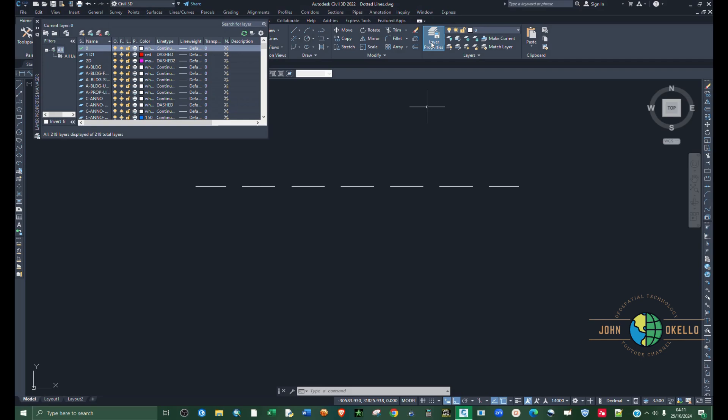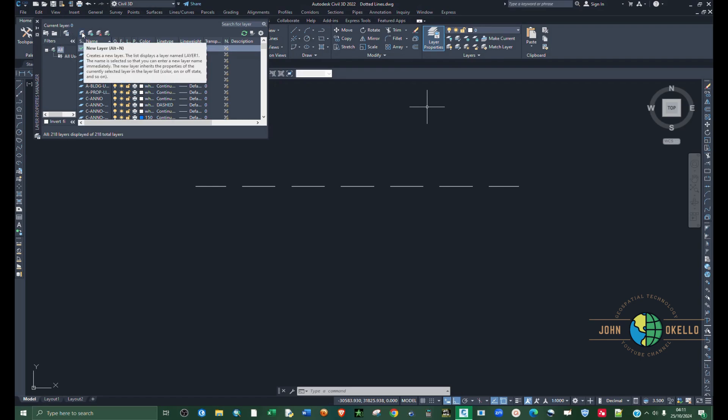You can define the property of your layers so that whenever you create a line, you just select a layer and it automatically creates a dashed line. Just click on layer properties under the layers group and then click on new layer.